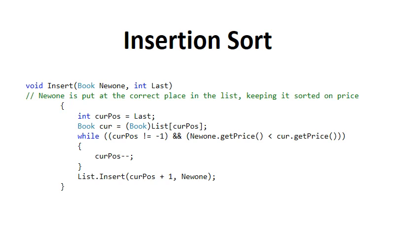In this video I want to try and explain the logic behind the insertion sort. But before we can discuss the insertion sort, we need to discuss the method insert.